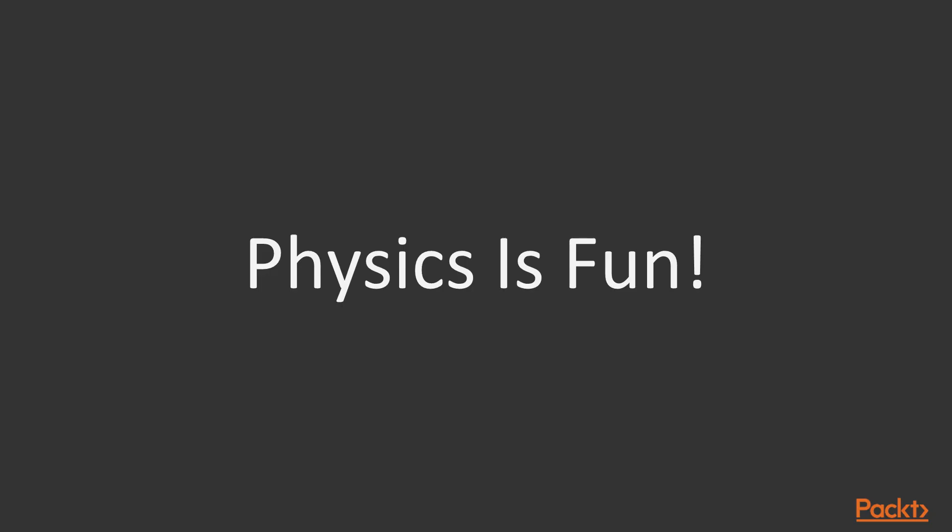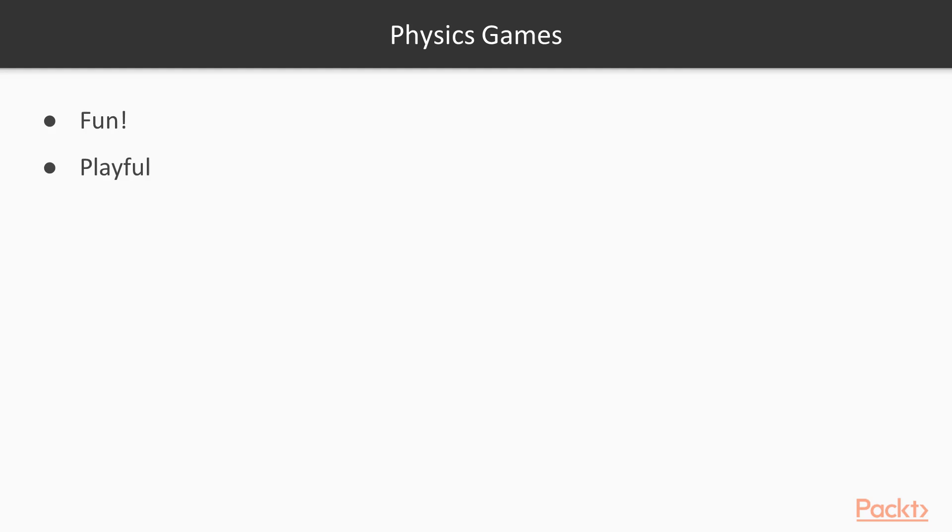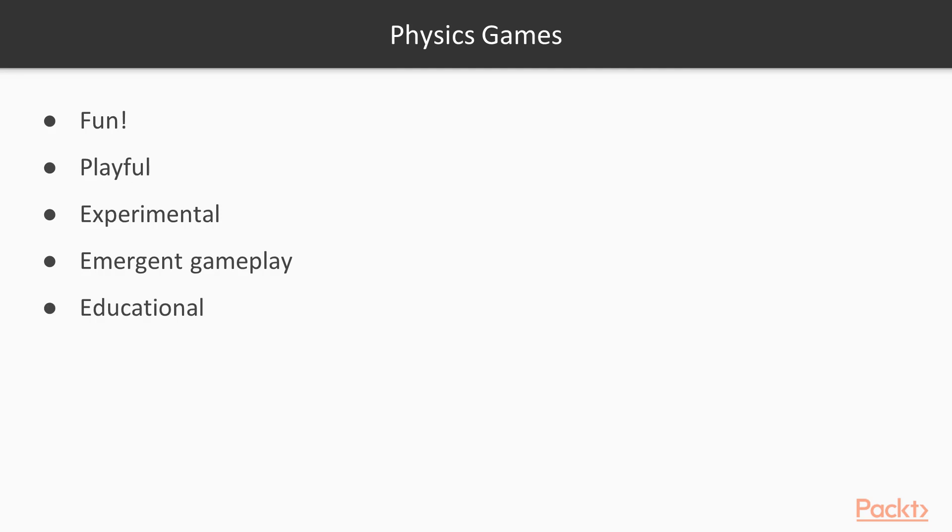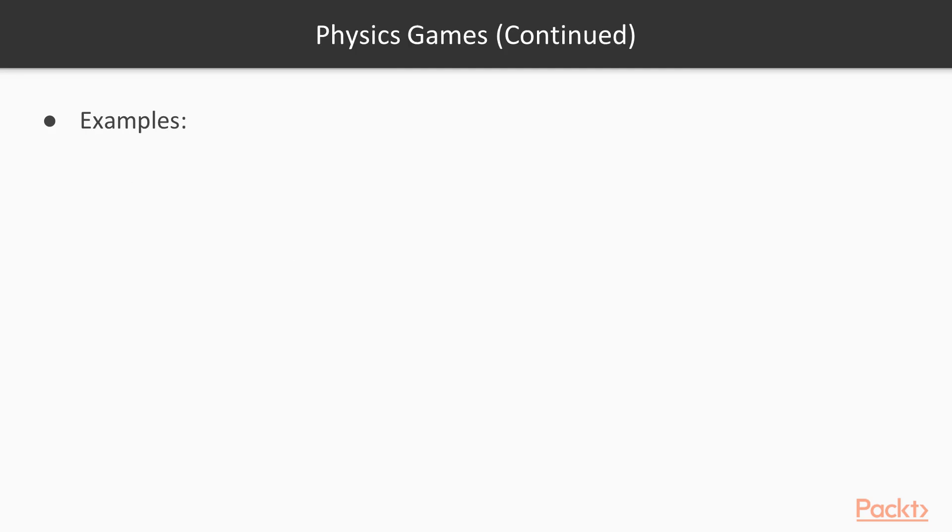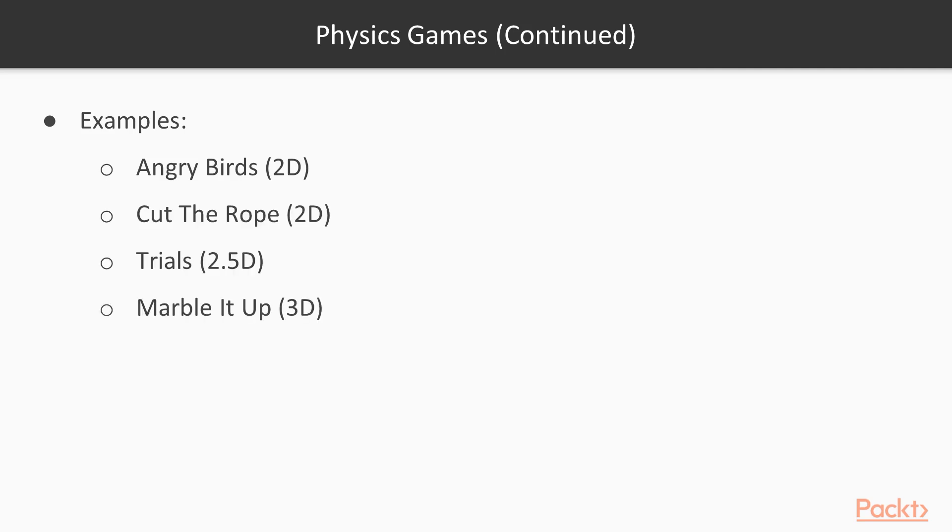First of all, physics is fun. Making games with physics is fun and playing them is fun too. The gameplay mechanics are experimental, emergent, even educational. Some popular examples of physics-based games are Angry Birds, Cut the Rope, Trials and Marble It Up.